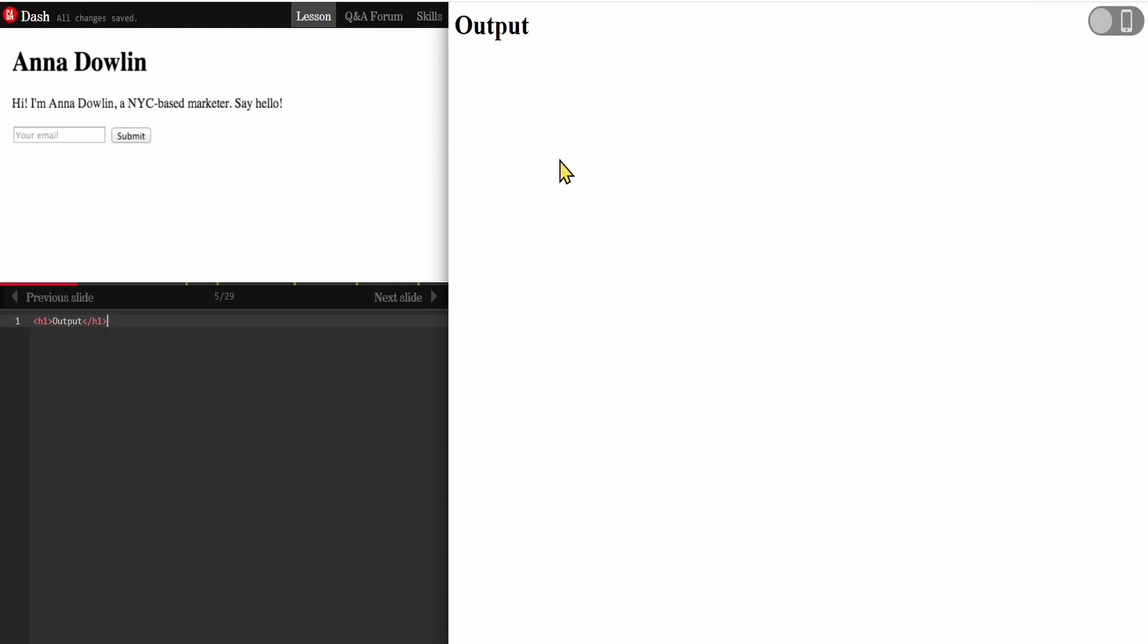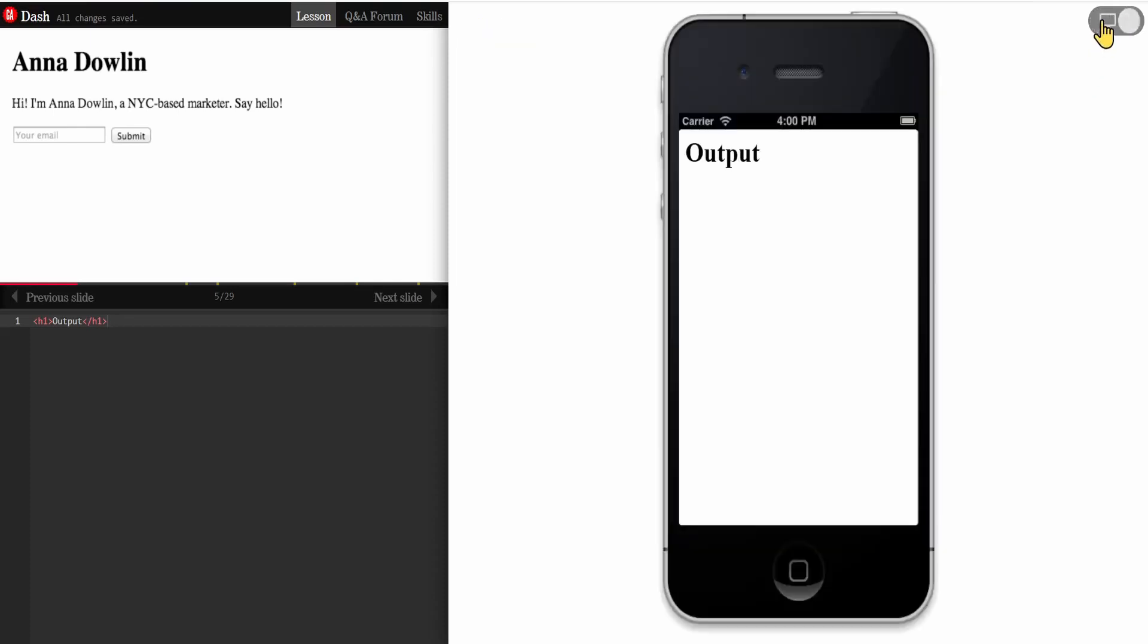What I like about this website is that you can switch to mobile view. This is a mobile where you can see your website on a mobile. This is pretty amazing, so make sure to check out this website.